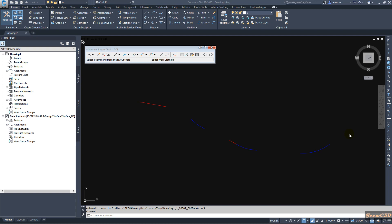In this video we are going to learn about a new feature in Civil 3D 2022: advanced reverse spiral and reverse curve options. Currently I have Civil 3D 2020 open, where I have a straight section and a curved section.